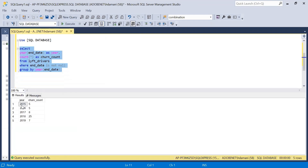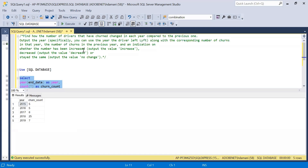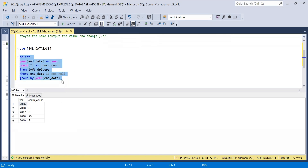As you can see, year-wise we got the number of employees who have left the organization. This piece of code solved the first part of the problem — we can see how many drivers have churned. Now we have to find the change in each year compared to the previous year. This code gives us churn in the current year, and now we have to find churn in the previous year as well.